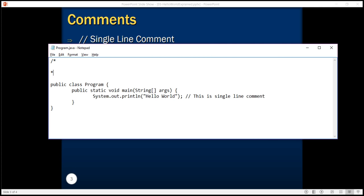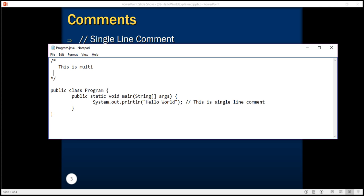And this is a multi-line comment. Right?